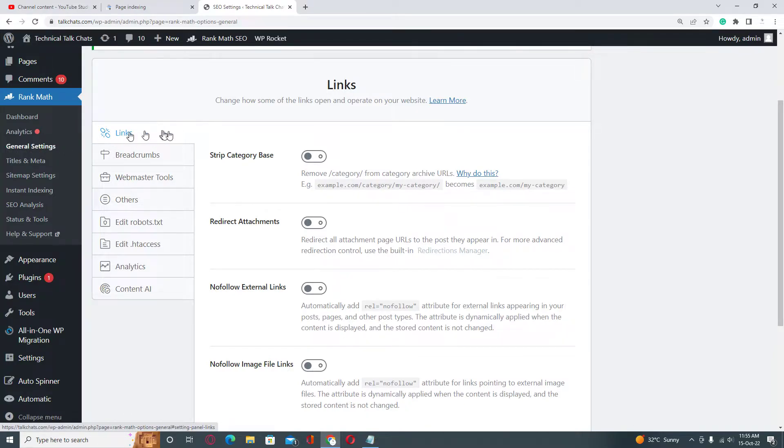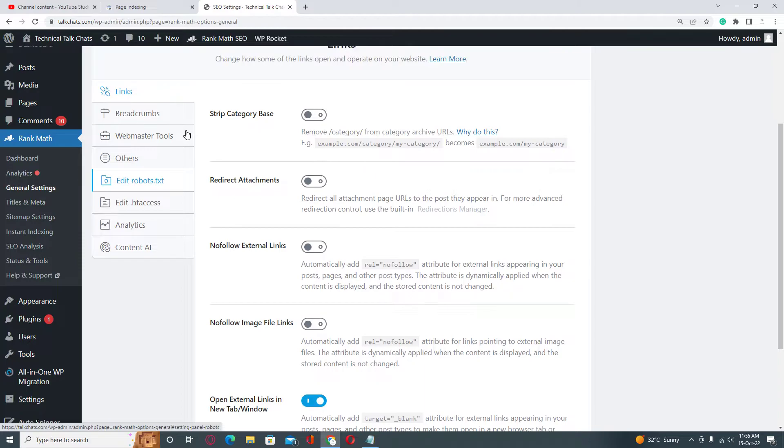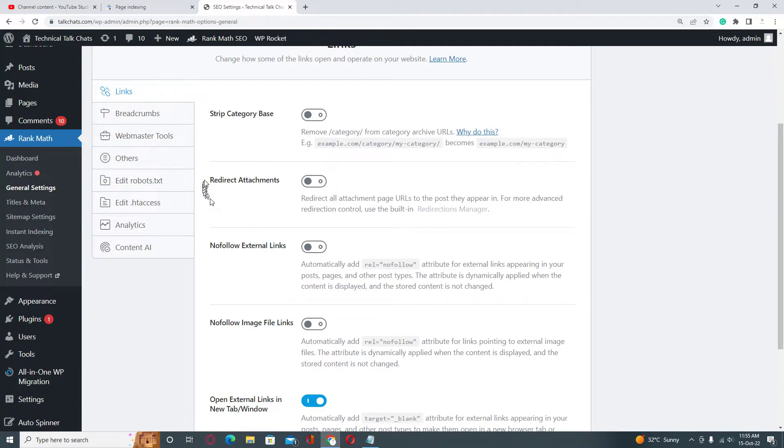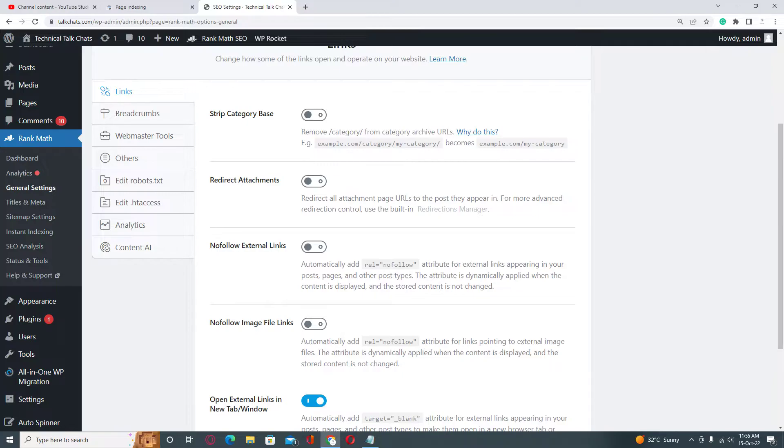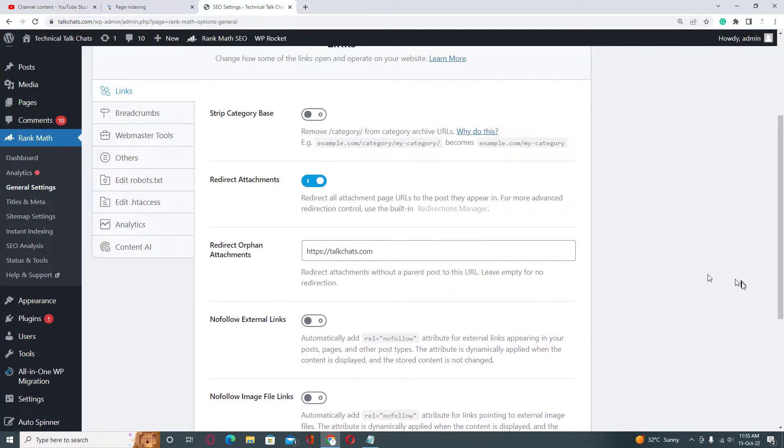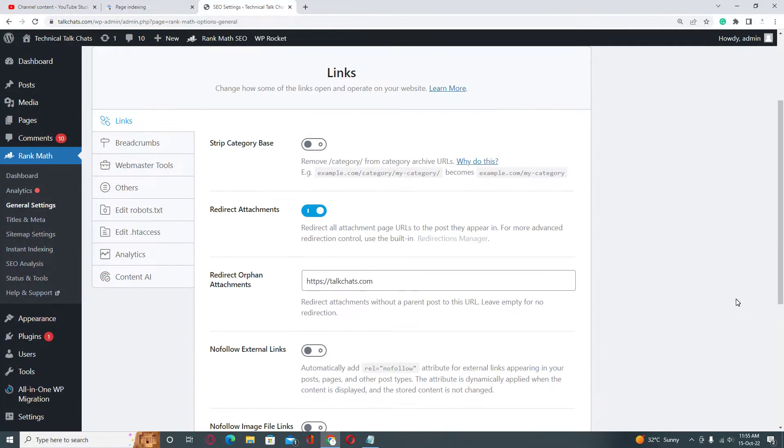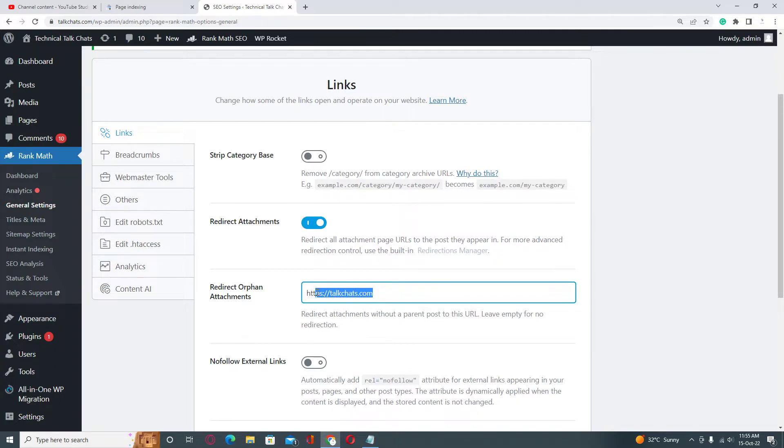on Links. When you scroll down, you will see redirect attachments field. You need to activate this and here you can select where you want to redirect those